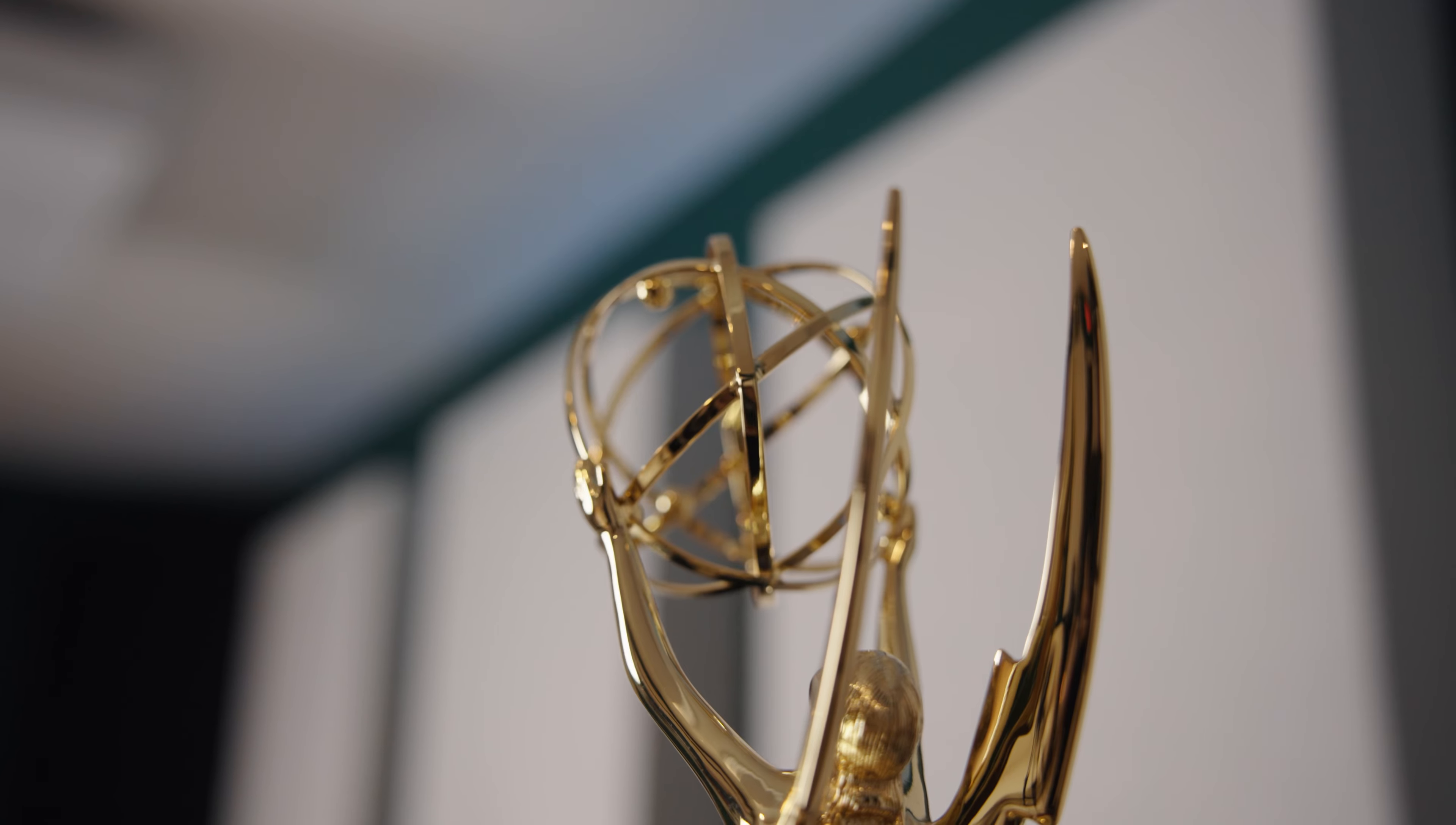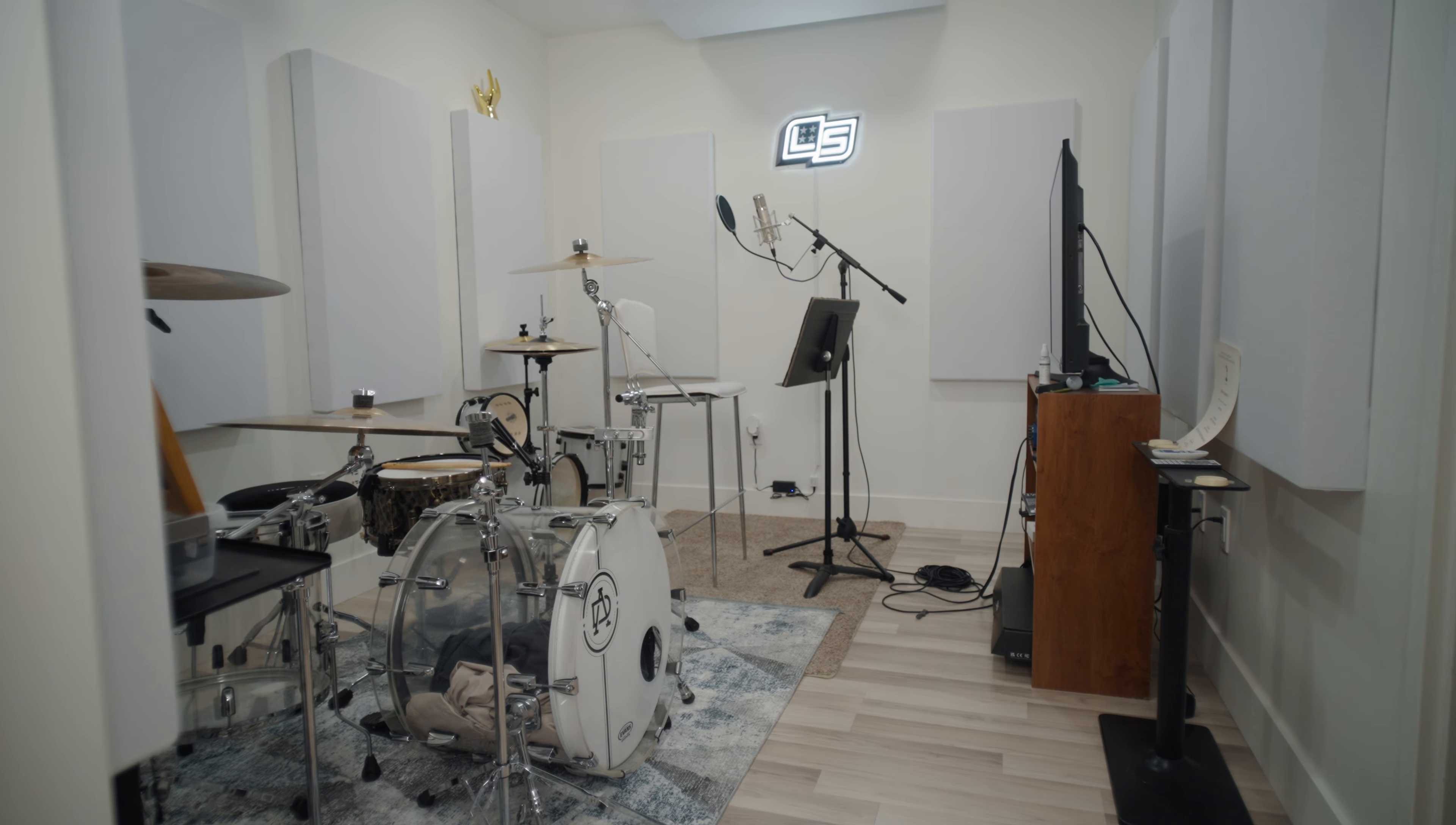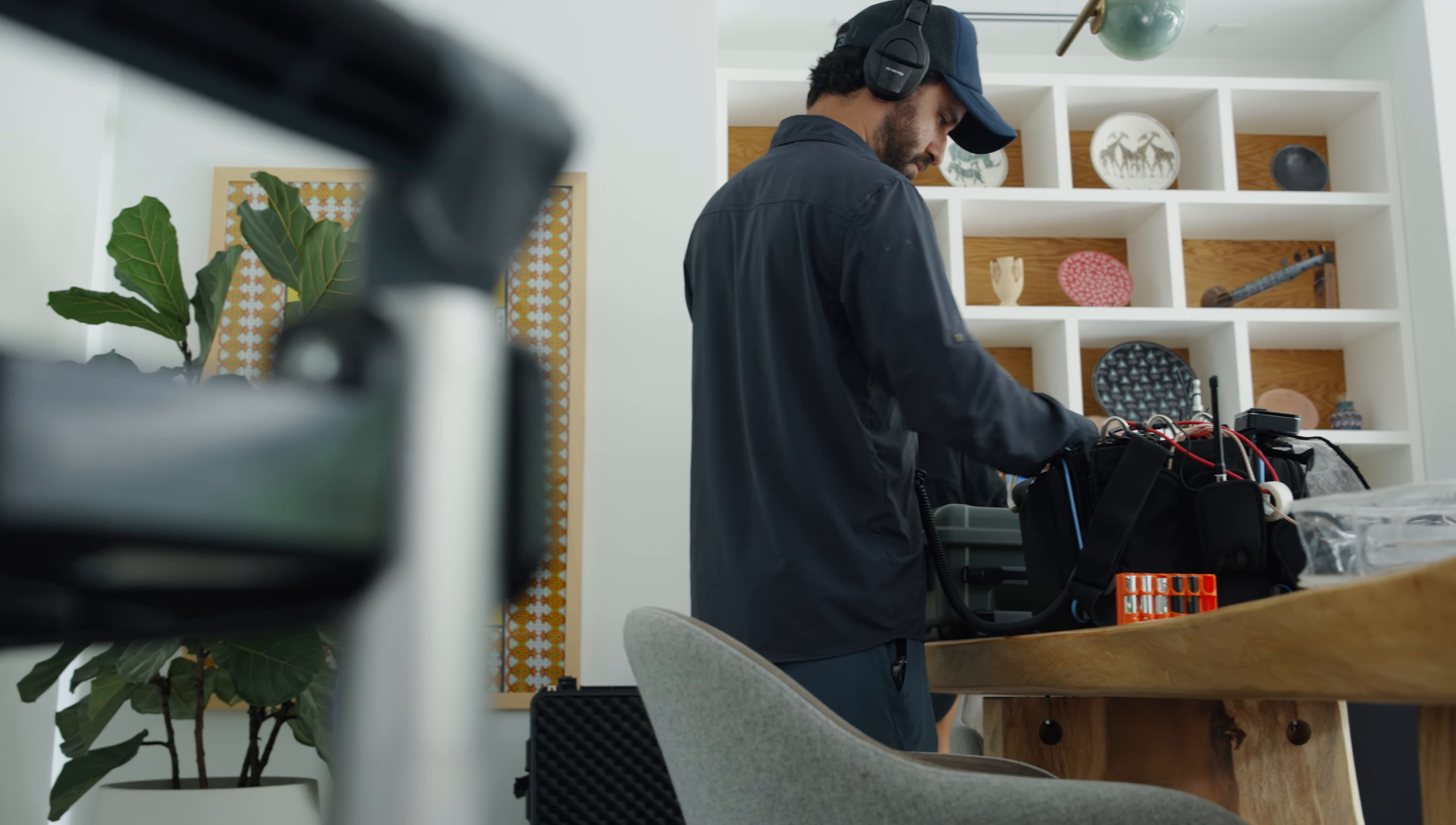My job is really to make sure that the director is happy, that their vision is brought to life. I'm here not to do the craziest sound design in the world. I'm here to support that project emotionally. That's my goal—to support the project with the sound that we're doing.